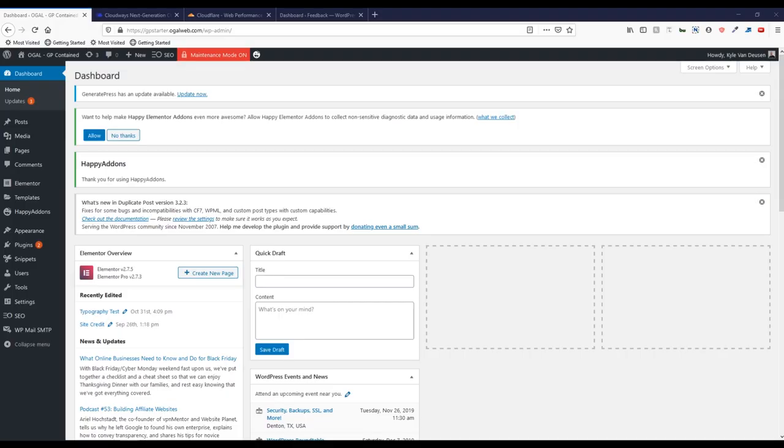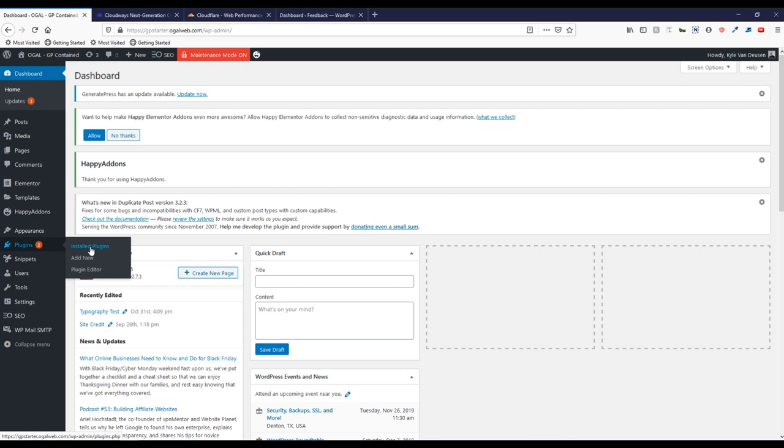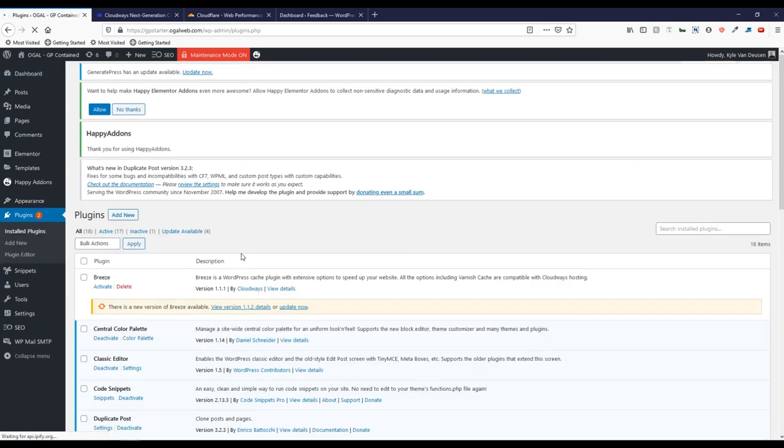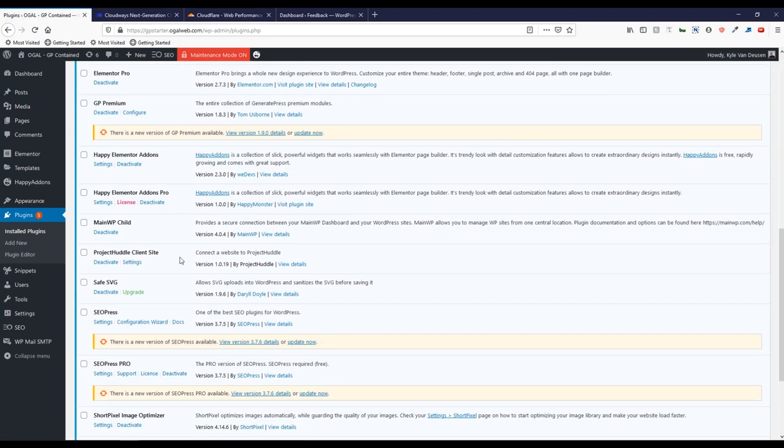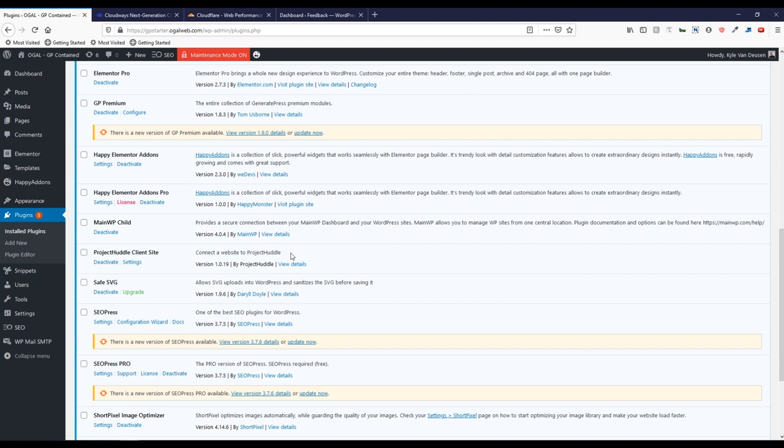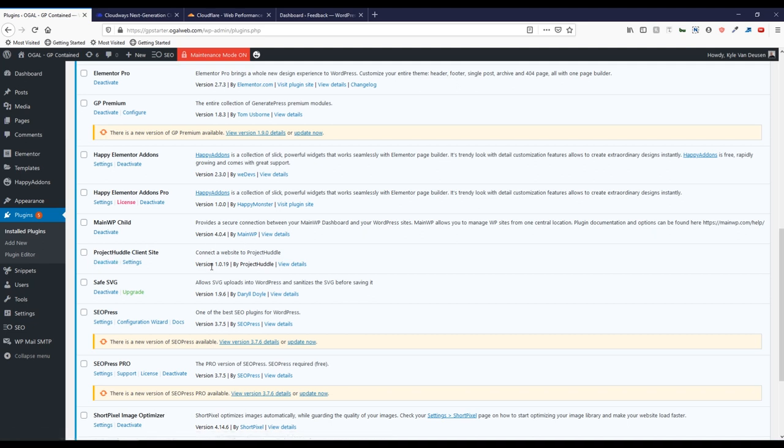I have already installed the Project Huddle client plugin, and I like having this in my starter site so that when I clone this, it's already ready to go. I don't have to install it and connect it to get my project started with my client. So it's in here, no settings have to be done, it's just in here and ready to go.